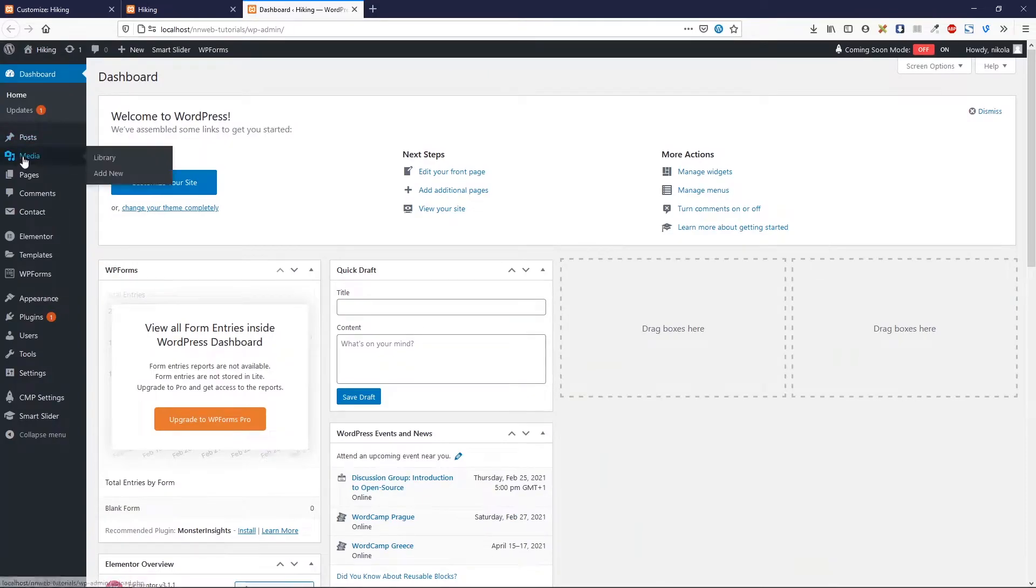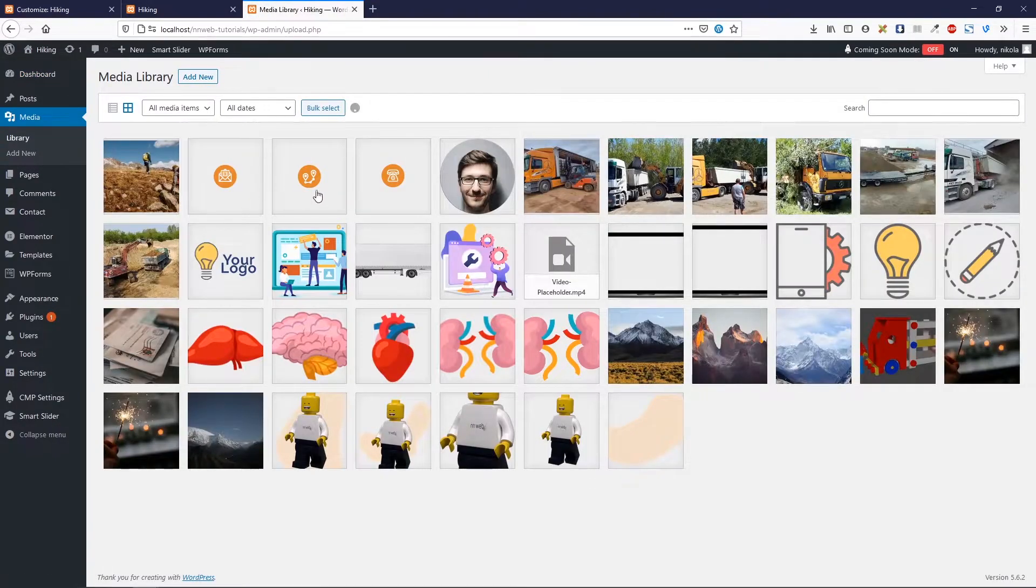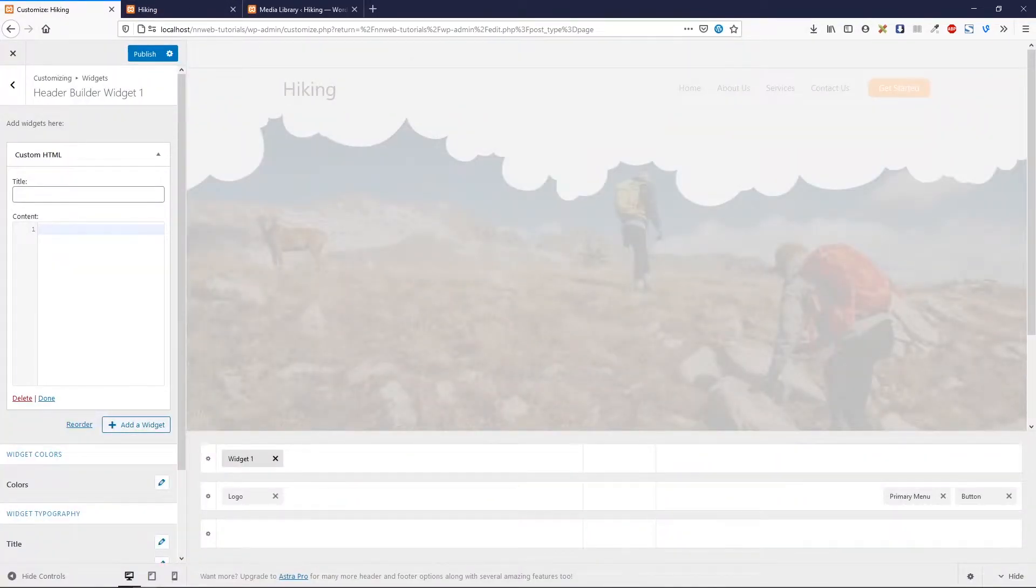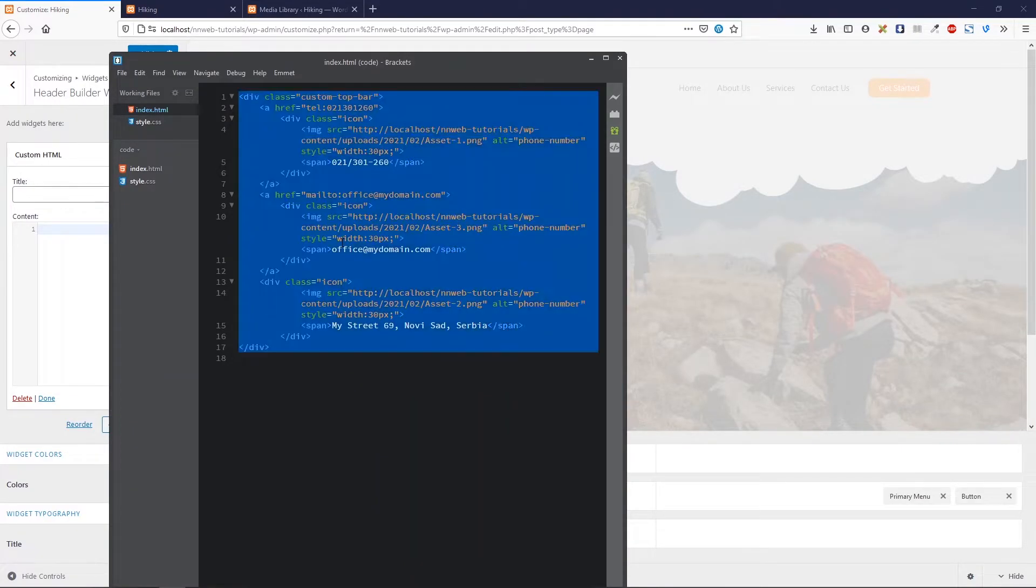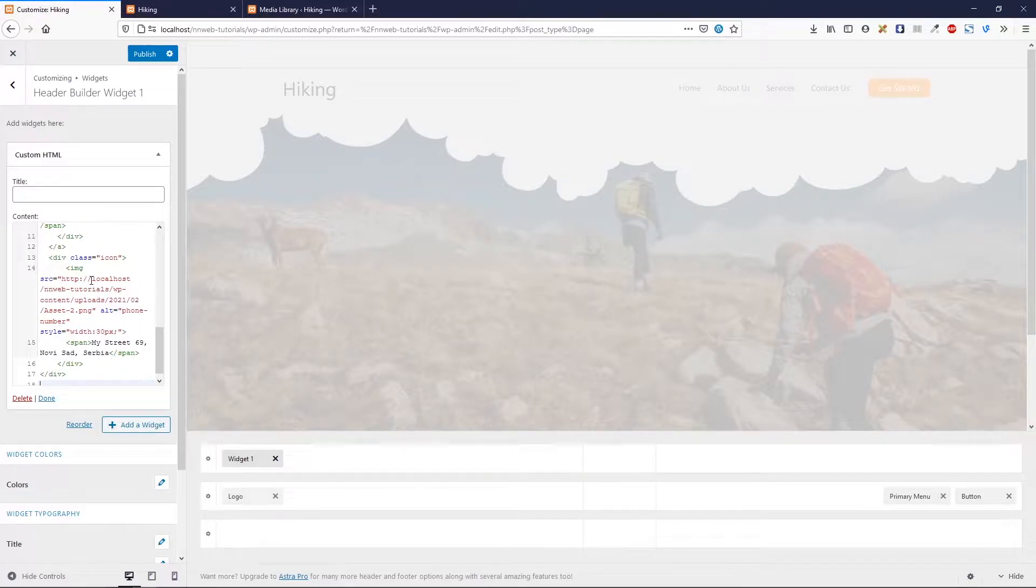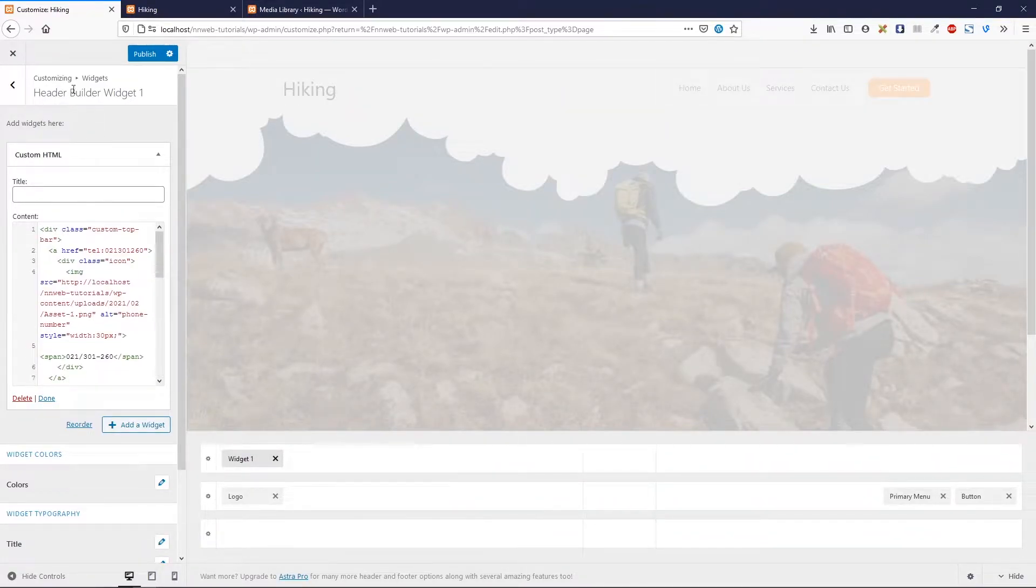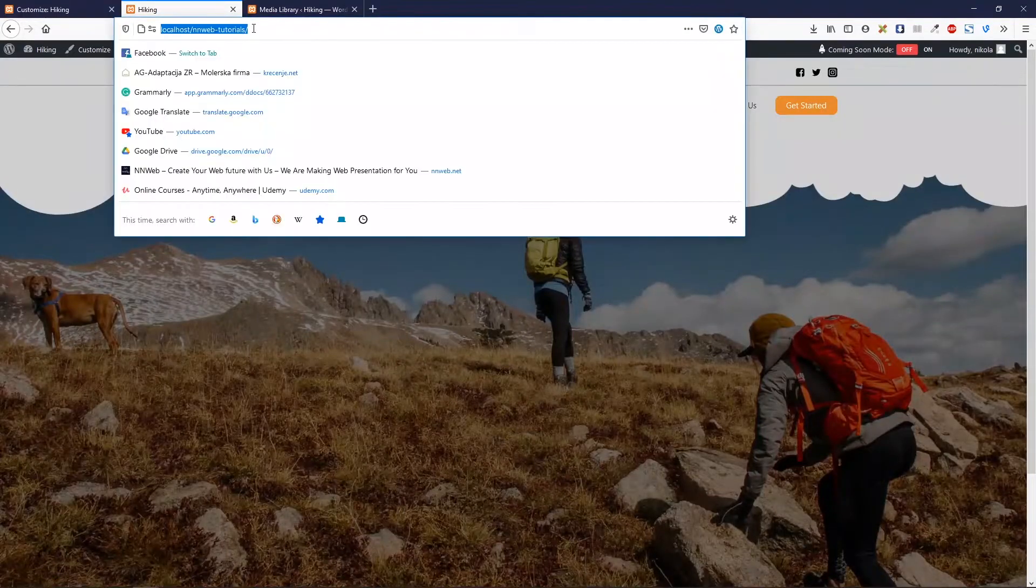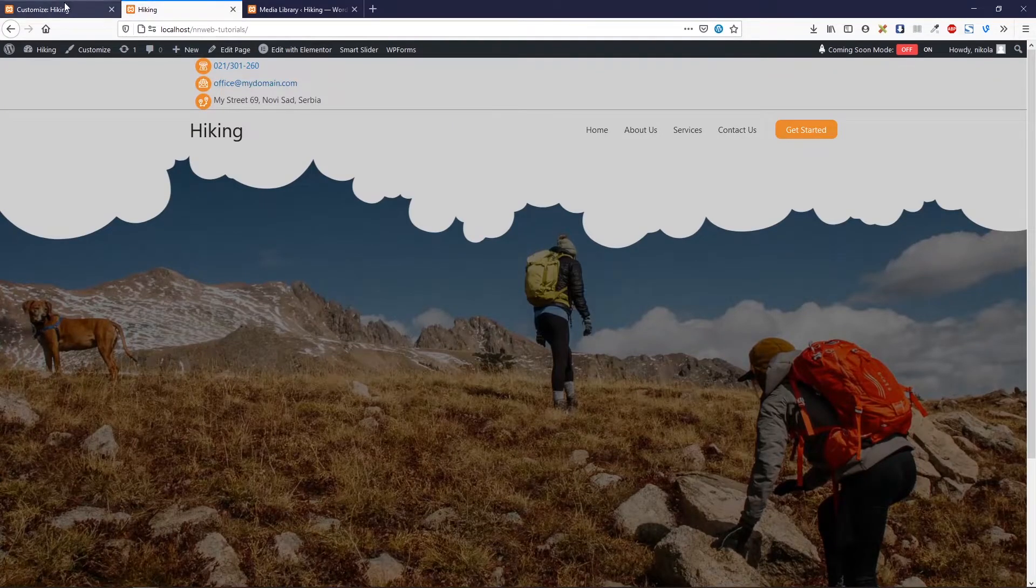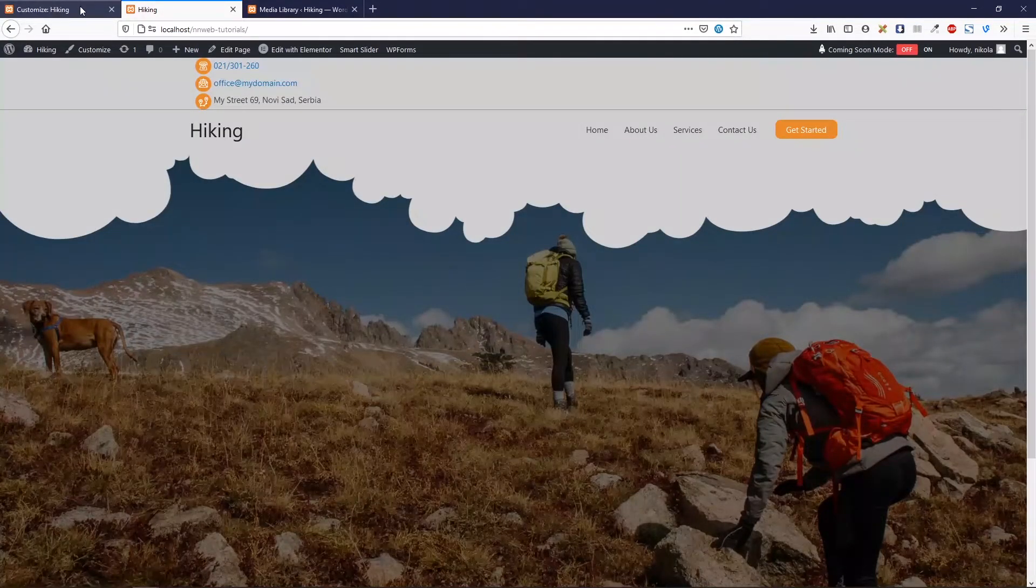Let me show you on this example. Let's go on dashboard. Go to media. And I have those icons here. Just copy your URL and paste it in our code. Okay. Let's go to customizer. Let's copy our code. And paste it in there. Let's click on publish. And now refresh our page. It is working. Here we have three icons with those information.